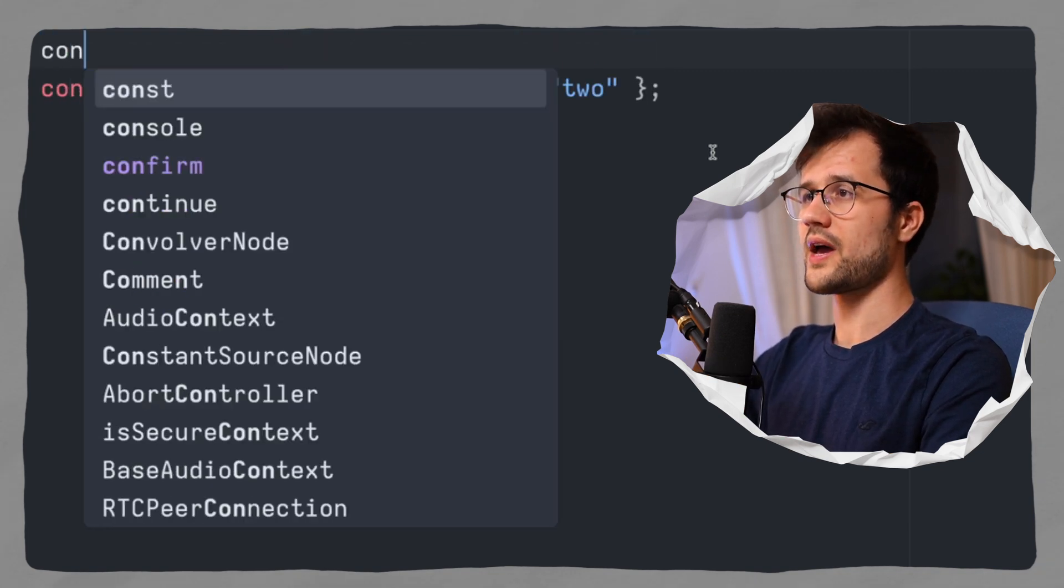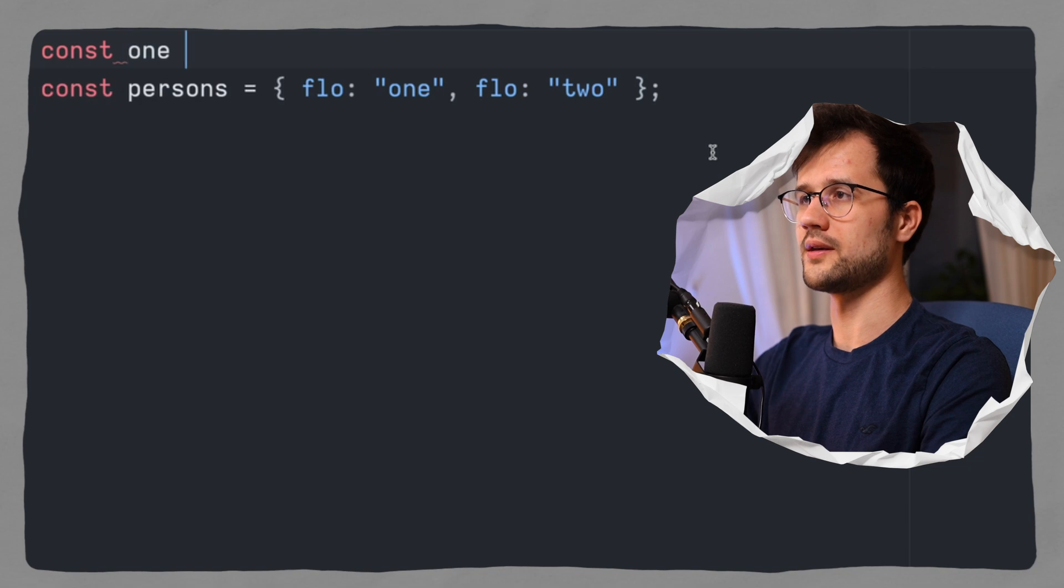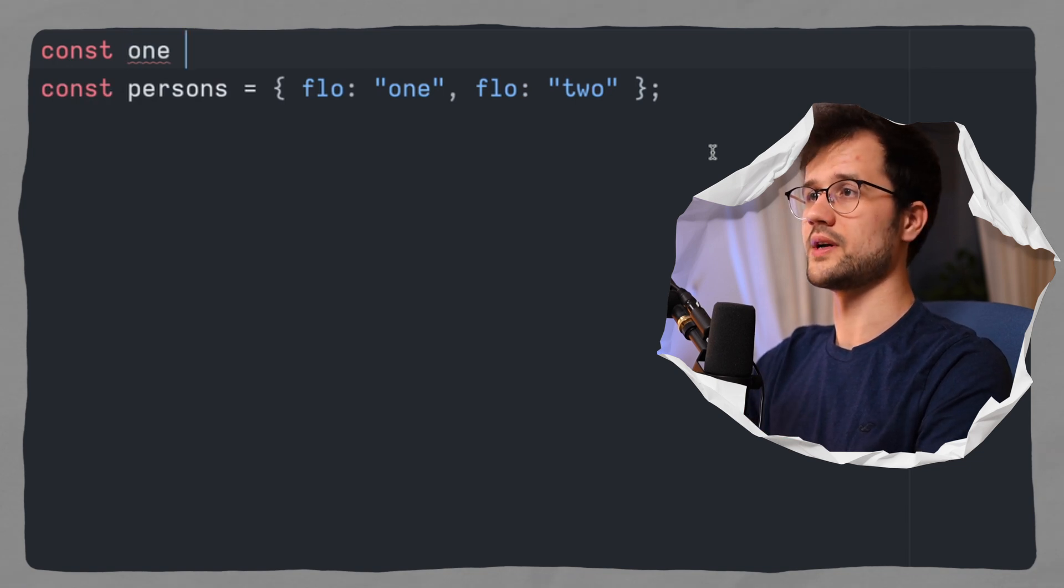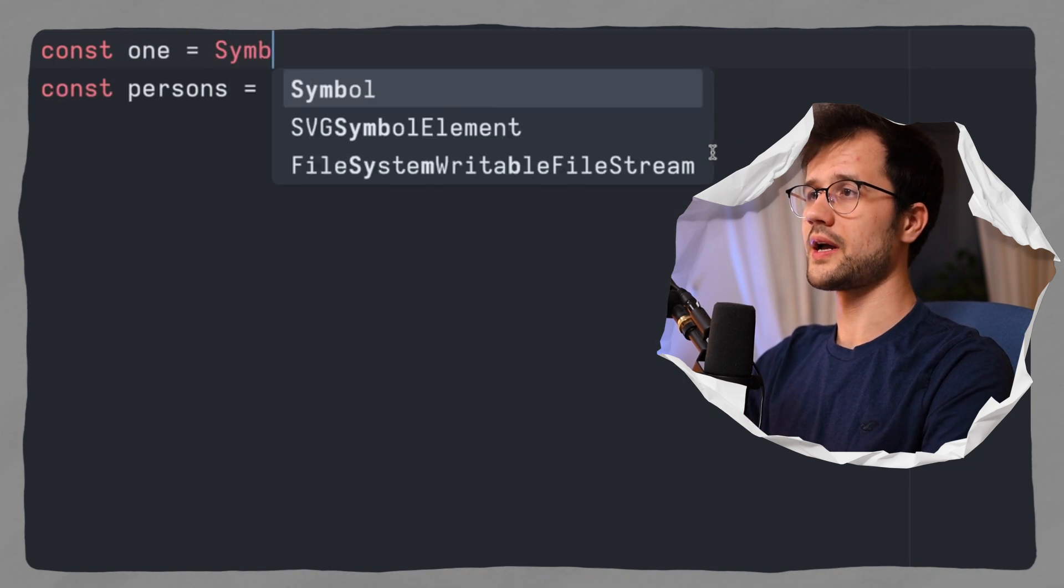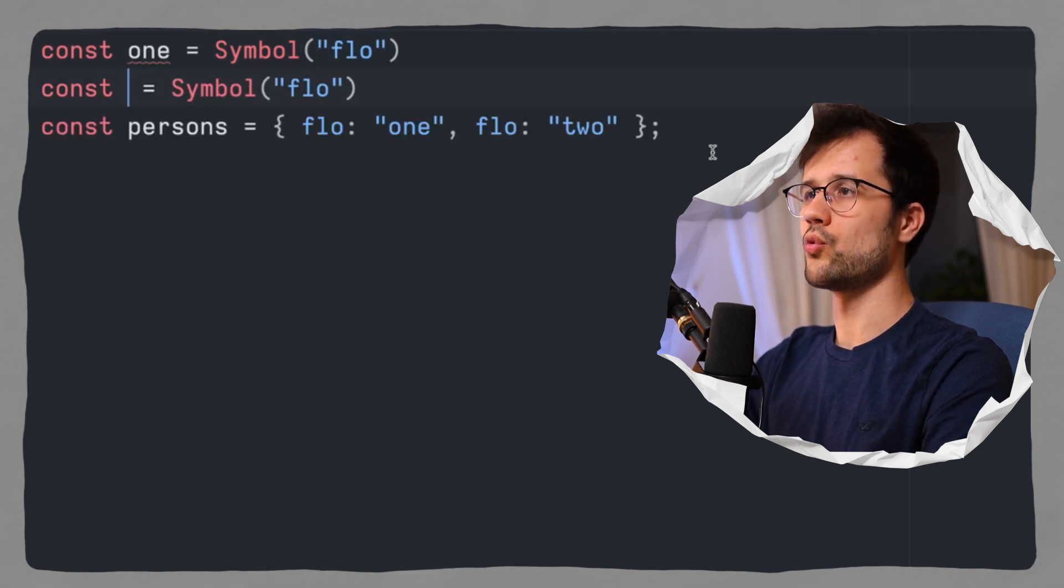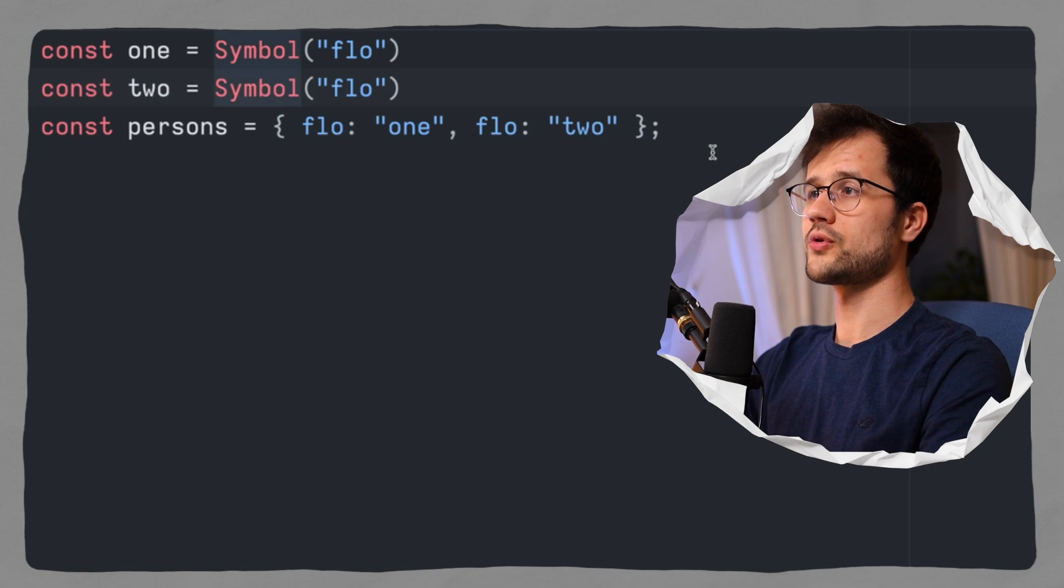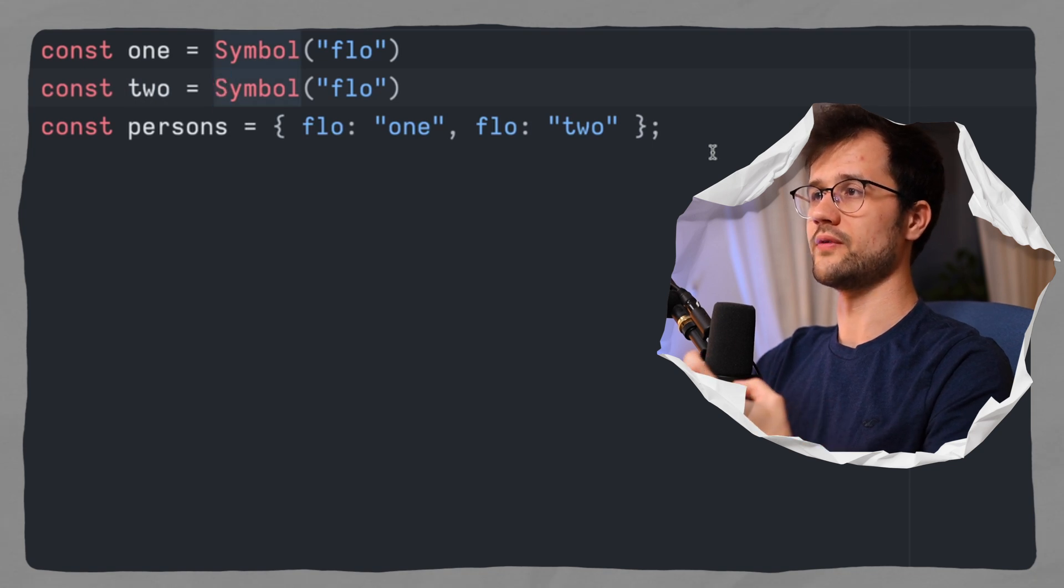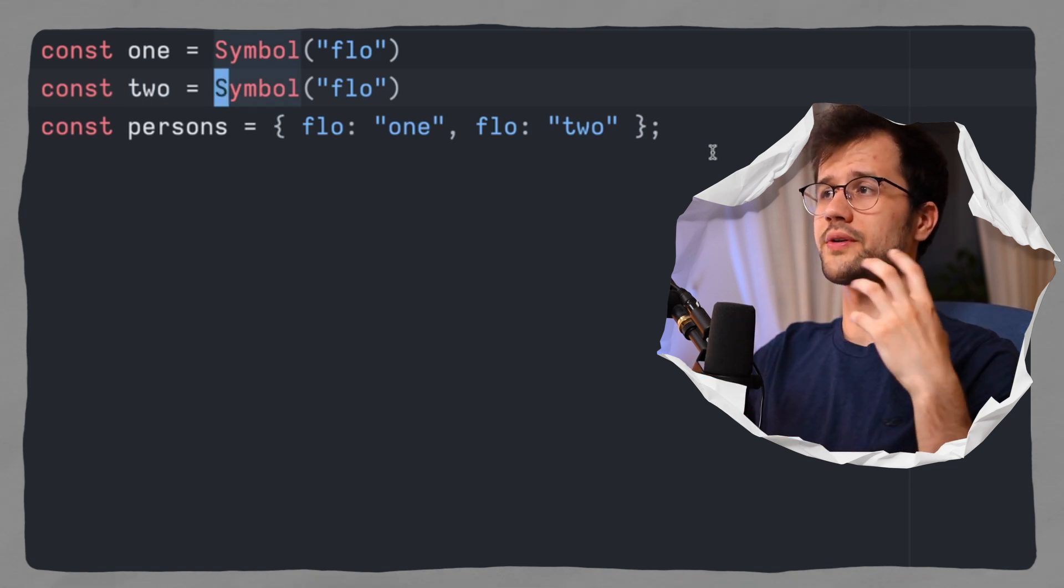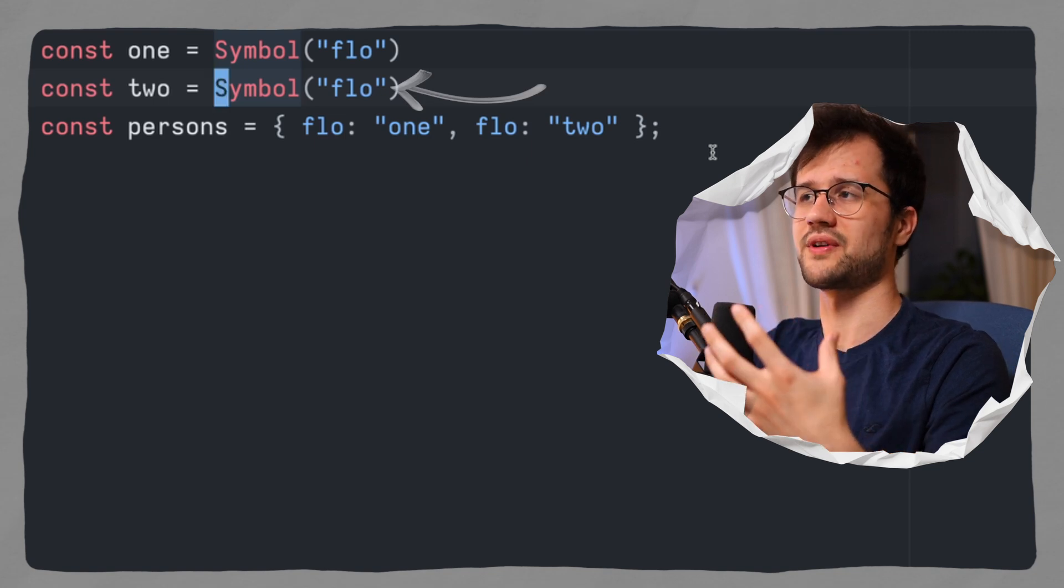So for that, we just name our variable, for instance, one. So this will be our first flo, basically. And now we say symbol, and then we use flo, for instance. Now we copy this and do the same thing with two, but also use this symbol with the value flo.